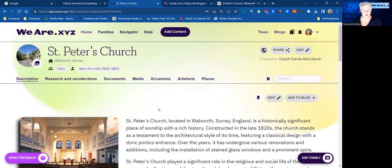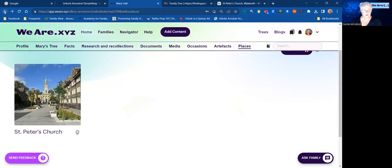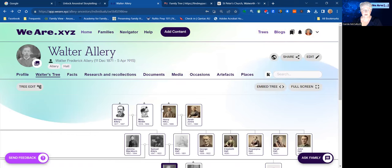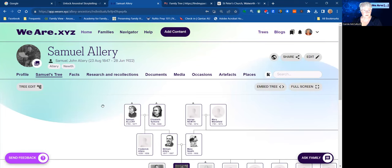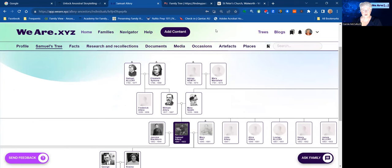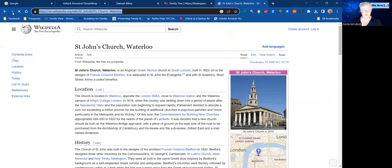I'm going to go back and create another place, but this time I'm going to use it for her husband. This is for Samuel. I already know that Samuel and Marianne were married in a church, and heading over to Wikipedia, that is St John's Church in Waterloo. I actually have the marriage certificate to show the location of that church.